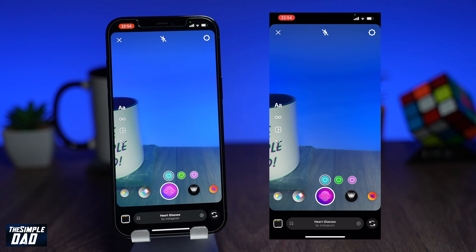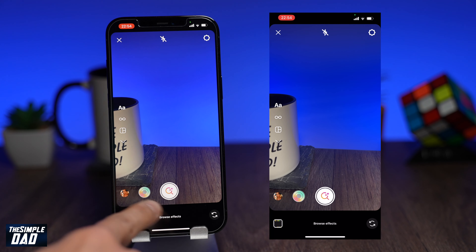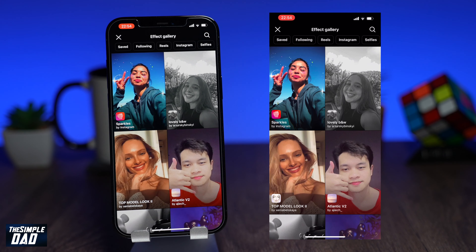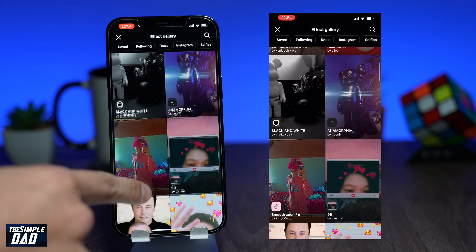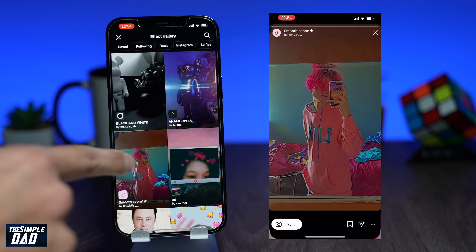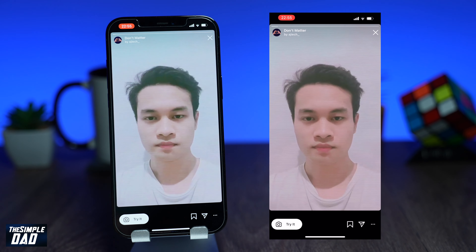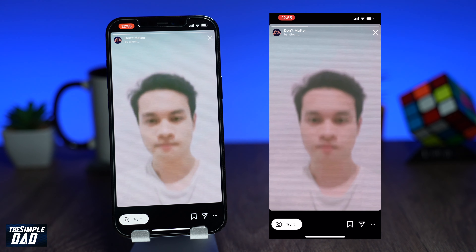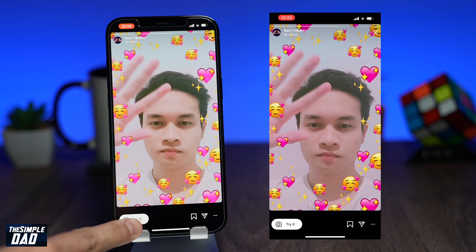To search for an effect, swipe all the way to the right until you see Browse Effects. Here you can do a search or browse through effects which have been created by other Instagram users. Tap on an effect to see how it is applied. If you're happy, go ahead and tap on Try It to try the effect. Record your video using the effect and then post it on Instagram.